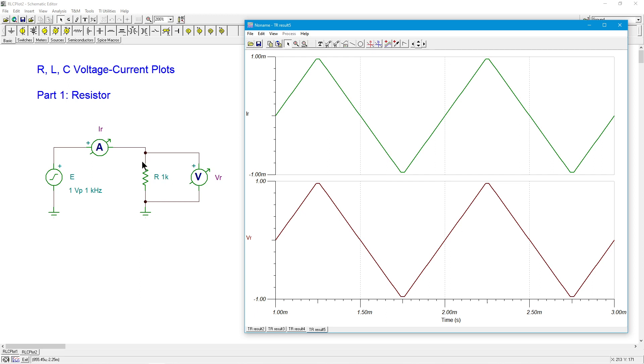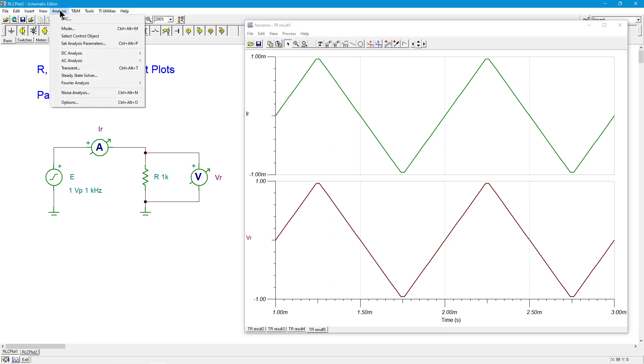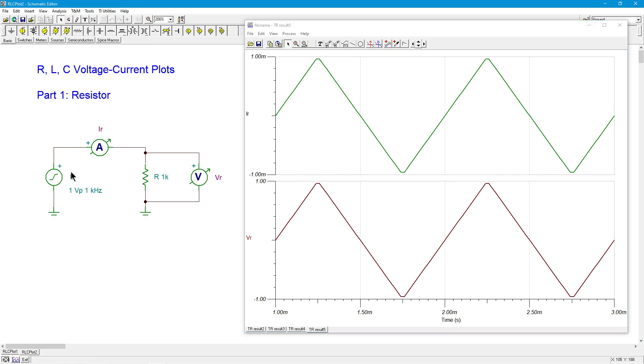Well, at least in the simulator, it is. Real world components are never perfect. Okay, so what else do you want to do here?